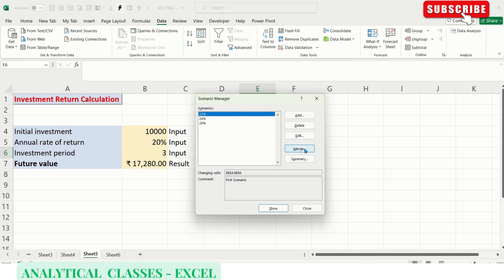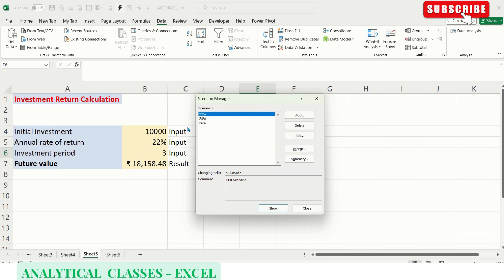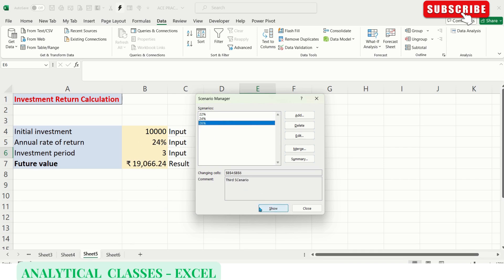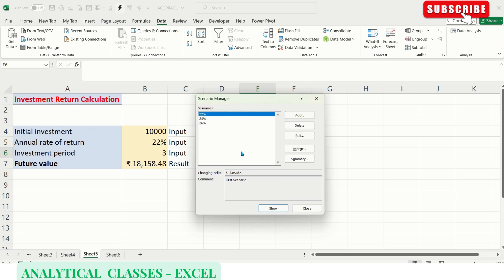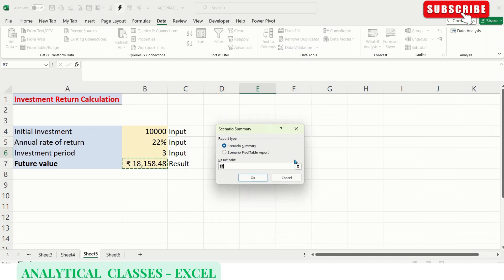Let's show 22% - it has created a result value of 18,158 for 22%. Let's show 24%, and 26%. Coming back to 22%. After Merge, there's a tab called Summary. If we click on it, we'll get a Scenario Summary window.